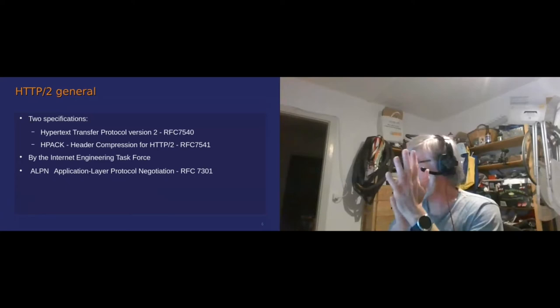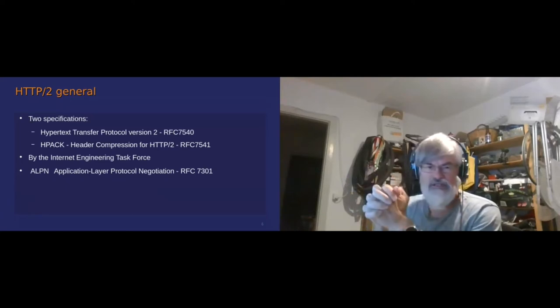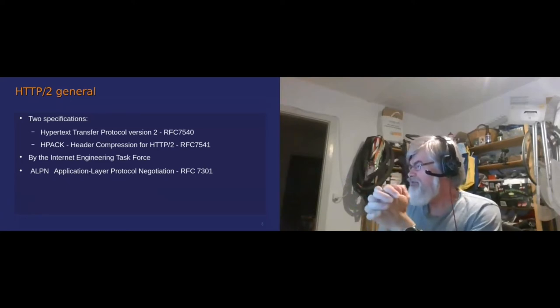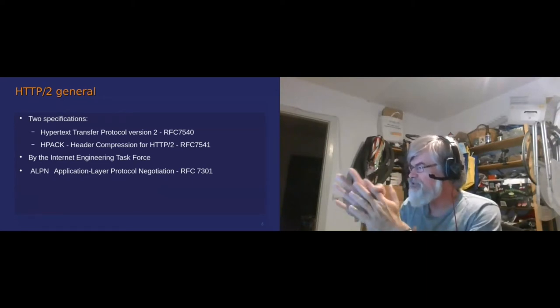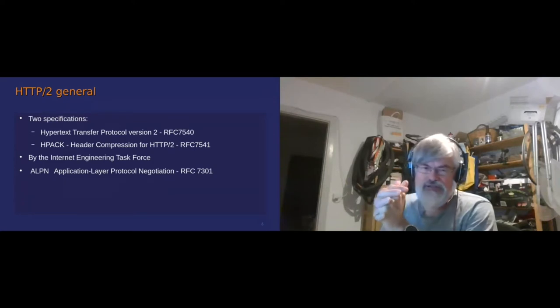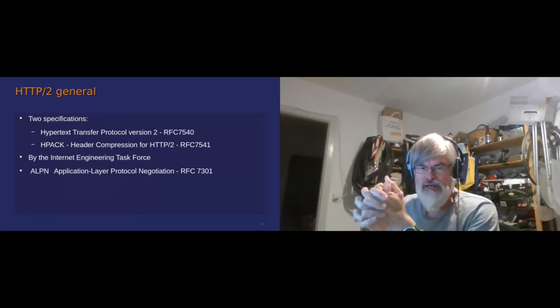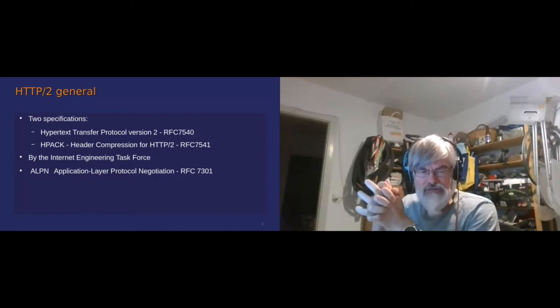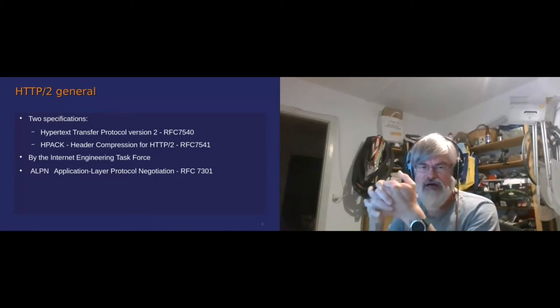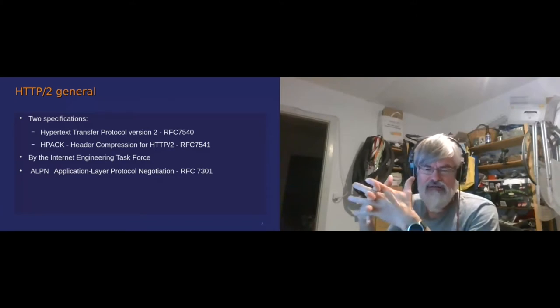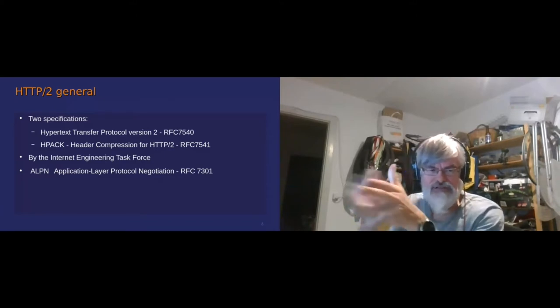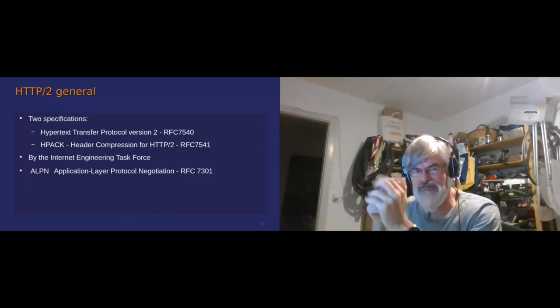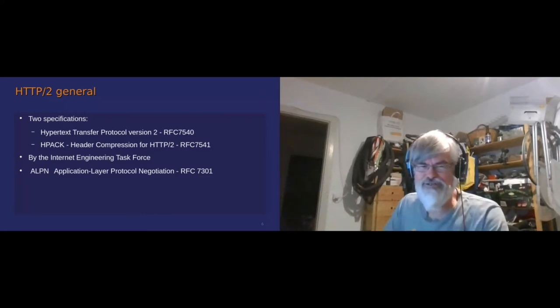So HTTP/2 is based on two specifications, basically two RFCs. It's backed by the Internet Task Force. It requires you to use the application protocol negotiation, which is also an RFC. This is something that was mentioned in Mark's talk, where basically Java 8 was supposed to implement stuff but not supporting it.